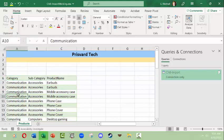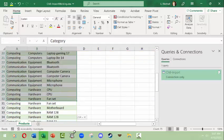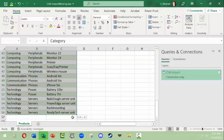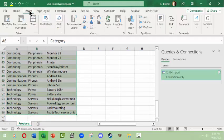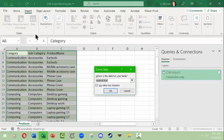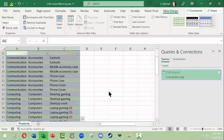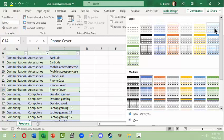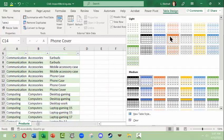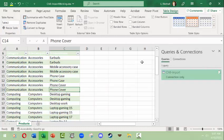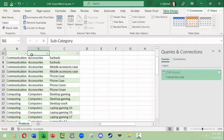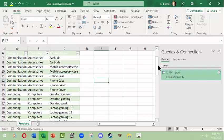And then I can come back here and I can make this a new table. Insert table, you may never have to do this but this is useful to know. And then I can come up here and I can fix the table design to be something that's hopefully readable.